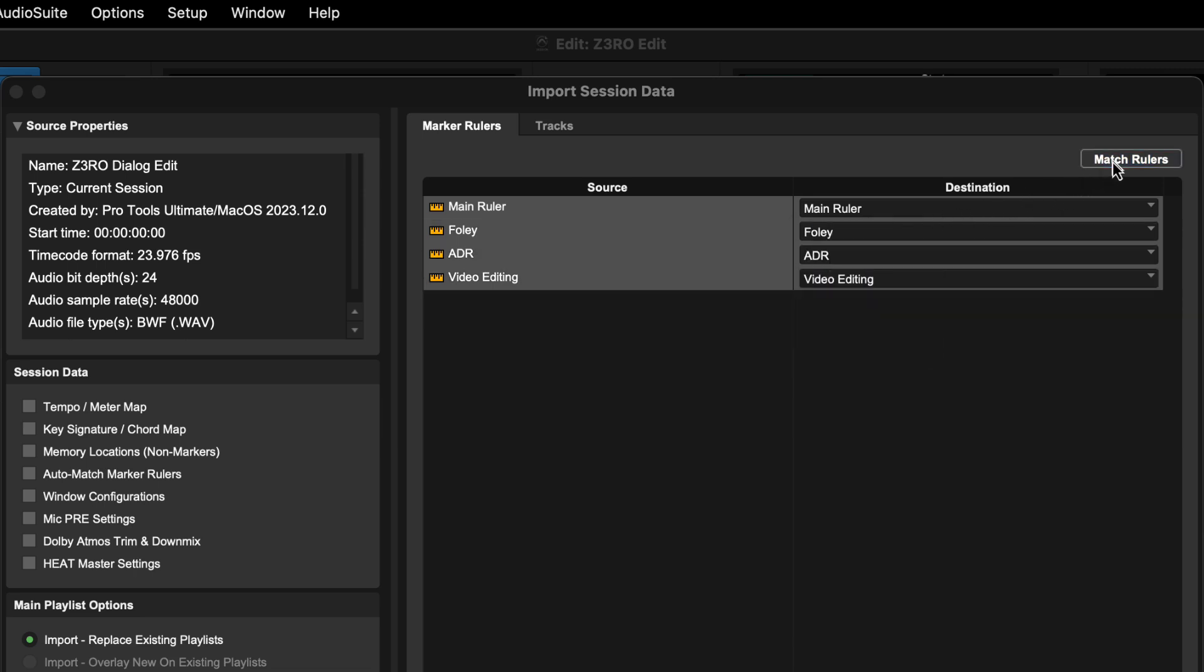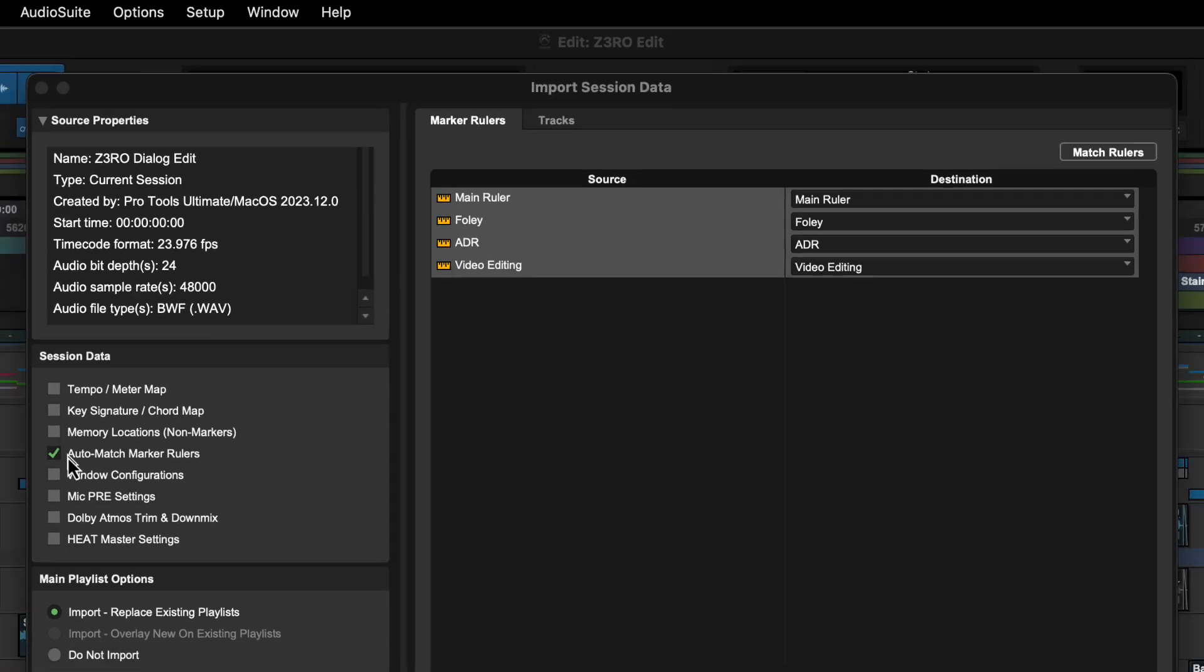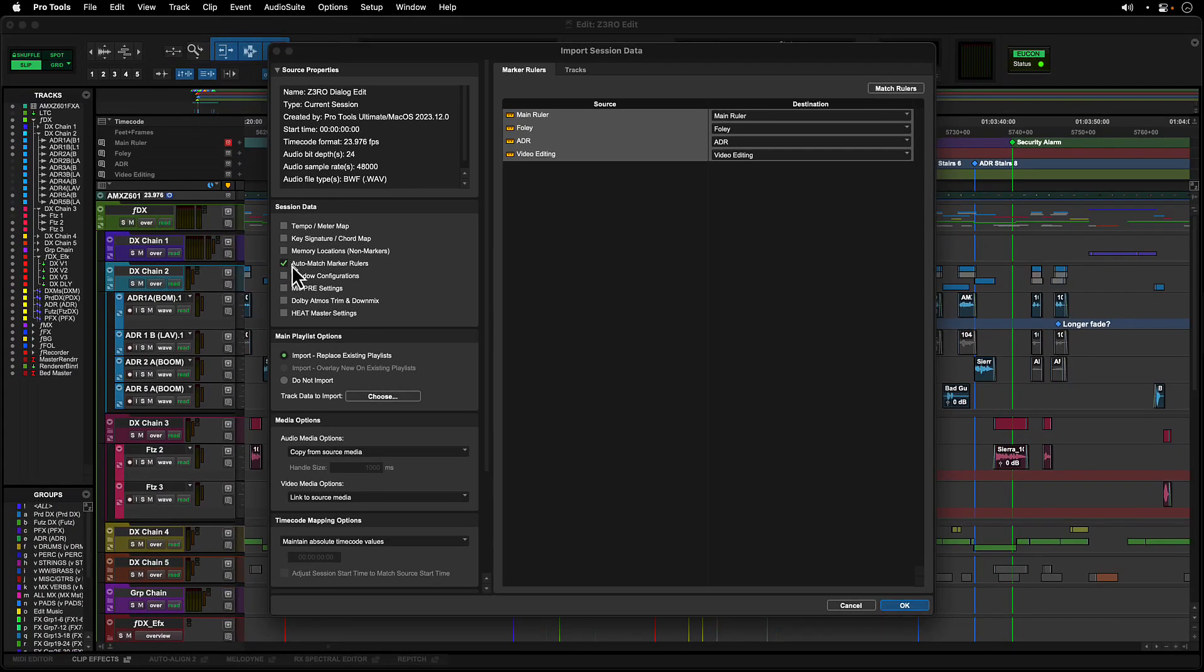The match rulers button will automatically map incoming rulers to rulers with the same name. This will happen by default if the auto match marker rulers option is active in the session data settings. Using these options, you can bring in markers from another session without disrupting any of your existing markers.